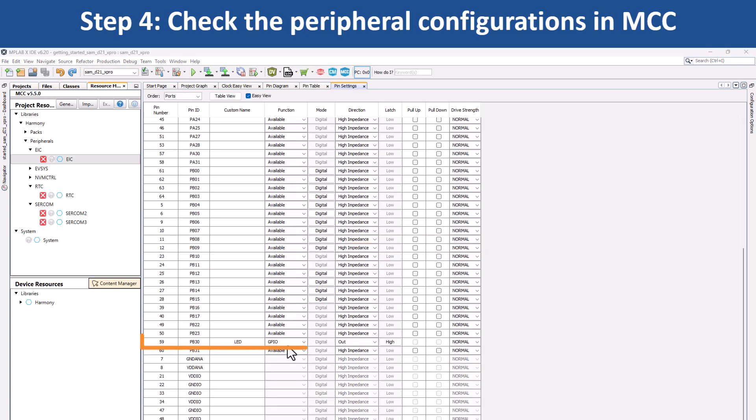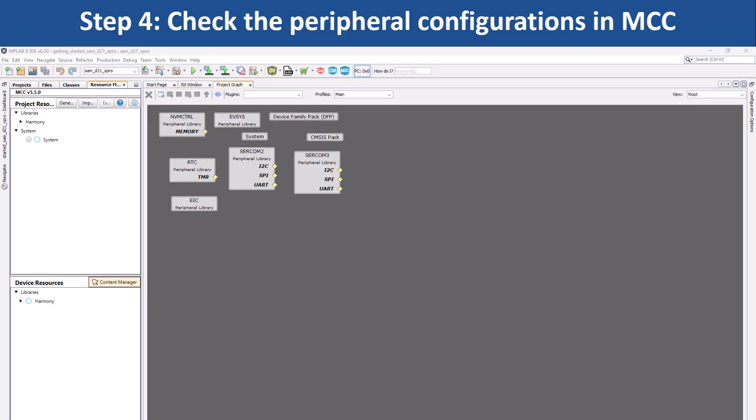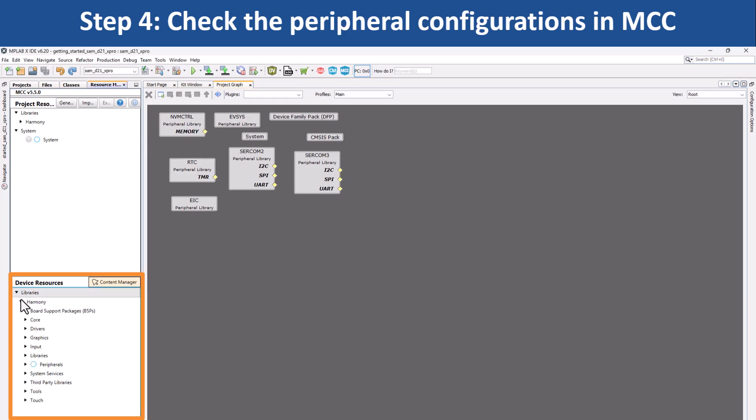and pin PB30's function has been configured as GPIO to toggle user LED 0. You can use MCC to add another peripheral, reconfigure the project and generate the code.